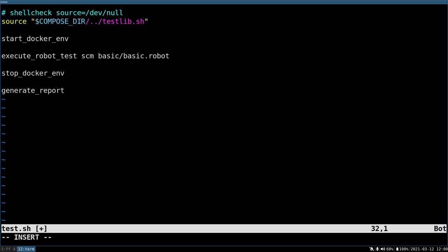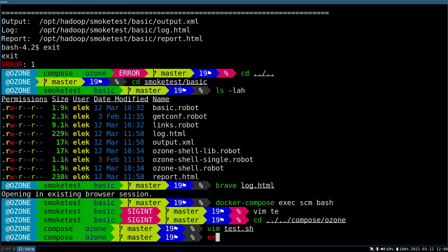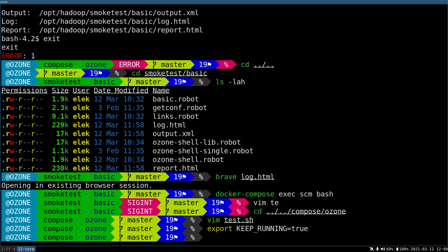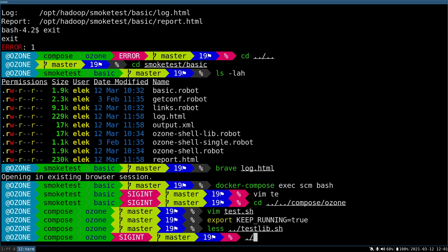You can see that the main part of this script is nothing more than starting the Docker environment, executing robot tests, stopping the environment and generating reports. The problem is that because this is for CI, the environment will be stopped until the execution of this script, which makes it harder to debug problems locally. What I'll do is set this keep_running magic variable, which means please don't stop the environment after the test. If you're really interested, it's defined in this testlib.sh in the upper directory.